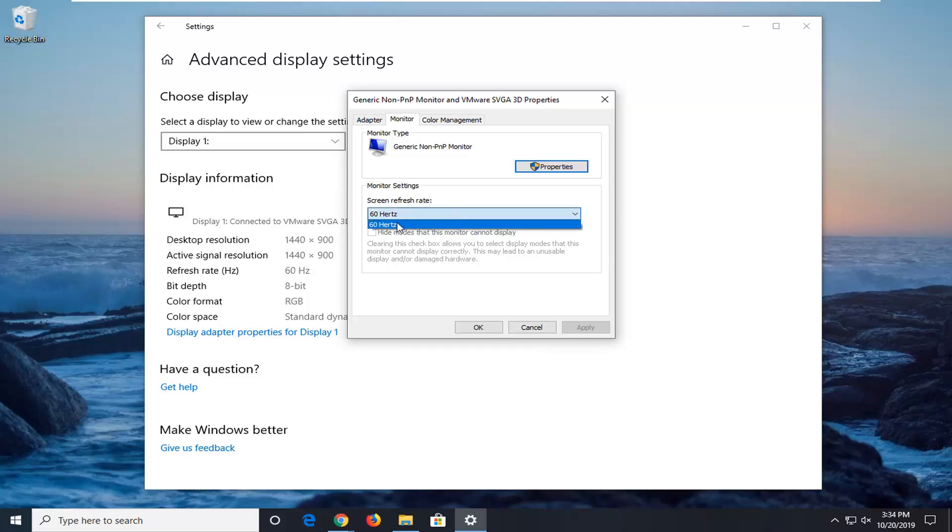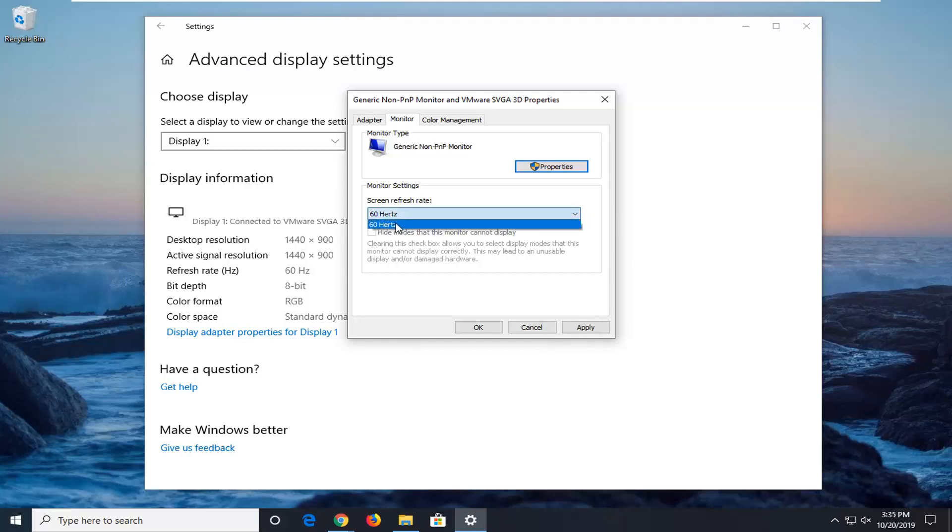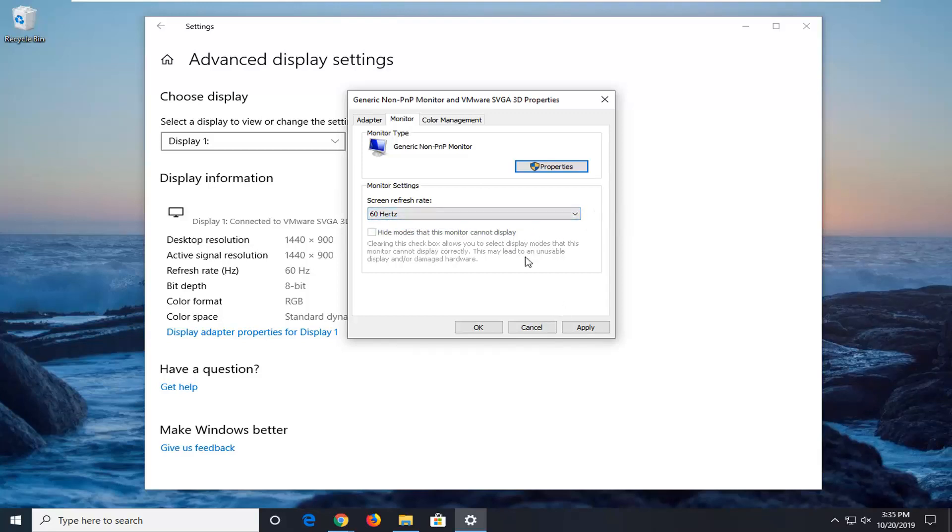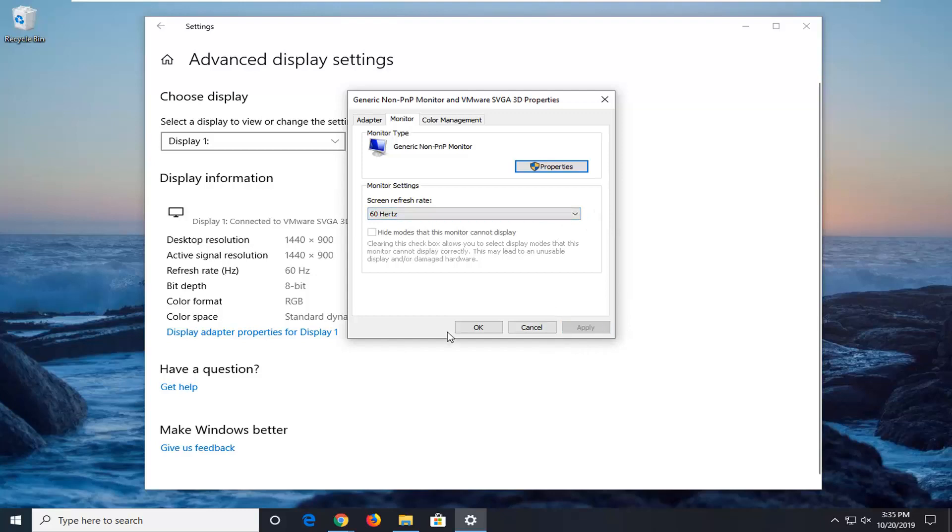You want to go and select if you have a higher frequency. So in my case I only have 60, but if you had something higher than that, select that option. So if you had more options in here, go ahead and select the highest numerical number, and then select apply and ok to save the change.